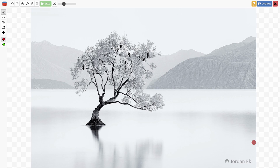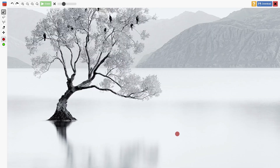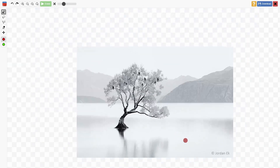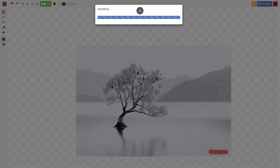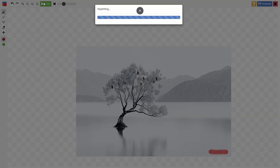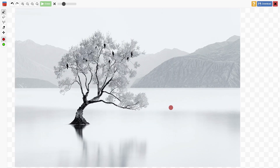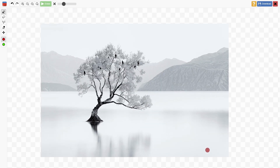From here, use the brush tool to select the watermark and simply click erase. In the top left-hand corner I've selected the brush tool — it appears as a little red dot. All I need to do is highlight the watermark, and once the watermark is fully covered, just click erase. It'll process and the watermark is gone — it really was as simple as that.